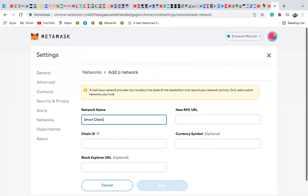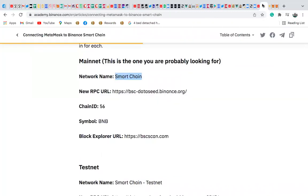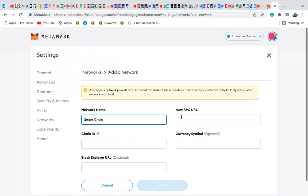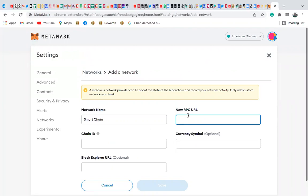And I'll go back. New RPC URL. So I'm going to copy this, copy all of this, go back here, new RPC, just include that.